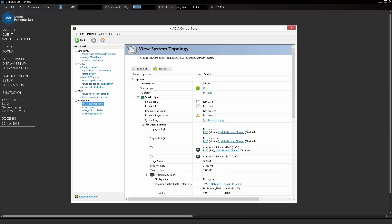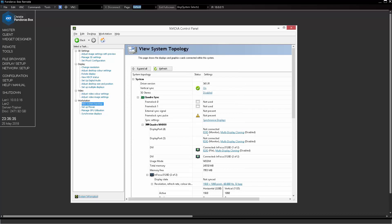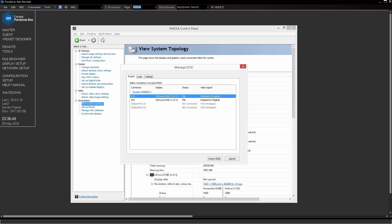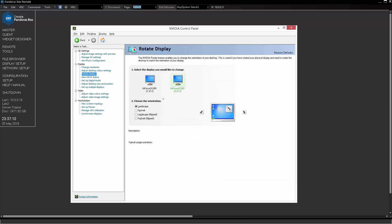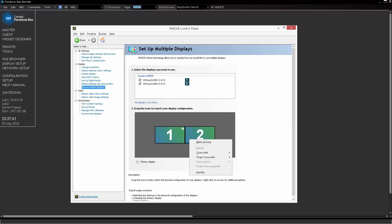The View System Topology gives a list of graphics card ports, their connected status, and other information. There is also a System Information tab with details about the graphics cards. We can also export an EDID file from the graphics card by entering View System Topology, clicking the highlighted EDID word to open the EDID Manager, which allows exporting, loading, and unloading EDID files for all connectors. Under Rotate Display, we can change the orientation of the output device — useful when a device is physically rotated, though it is usually better to do this within Pandora's Box. The Setup Multiple Displays tab lets us identify output devices, change the recognized order, clone or extend them, and assign the primary output.